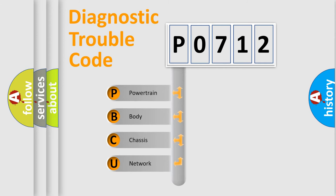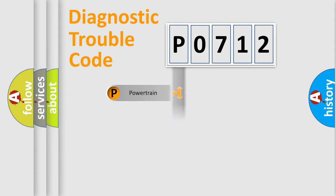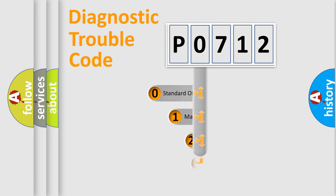We divide the electric system of automobile into four basic units: Powertrain, Body, Chassis, Network. This distribution is defined in the first character code.